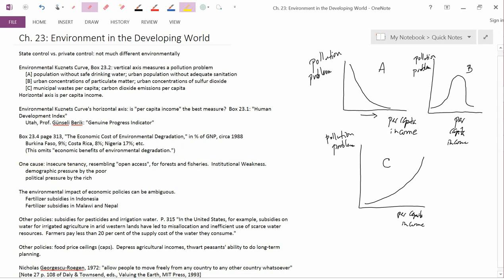if you see a satellite photograph of the island of Española in the Caribbean, Española is divided between two countries. To the west is Haiti, and to the east is the Dominican Republic. And both these countries have environmental protection laws. But you can actually see on a satellite photograph where the international border is, because on the Haitian side of the border,